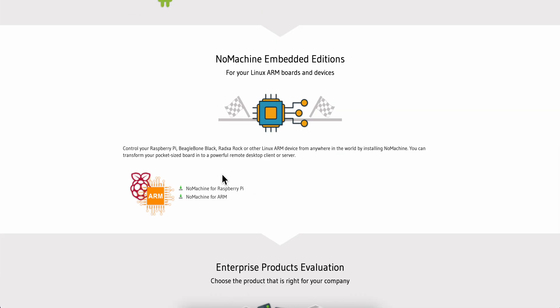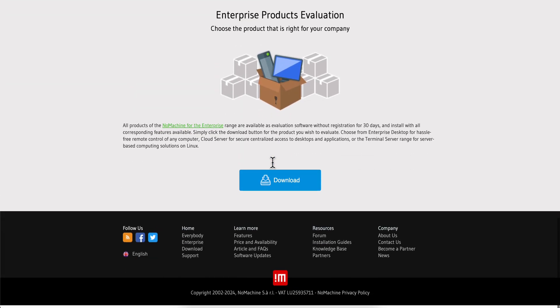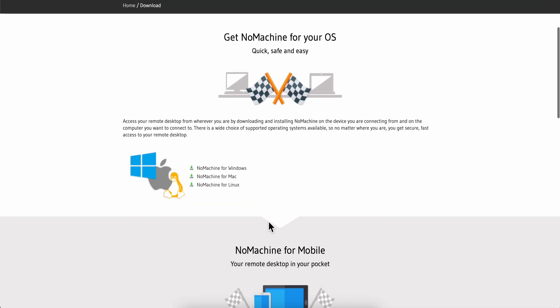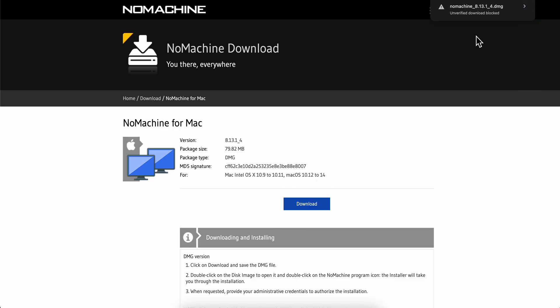As you can see, there's NoMachine for Raspberry Pi and ARM. What you're going to have to do is simply click on any of these and then click on download. It should start automatically, so let's click on download file.